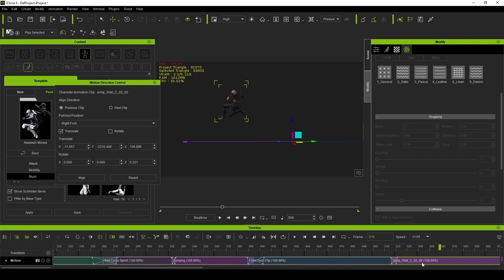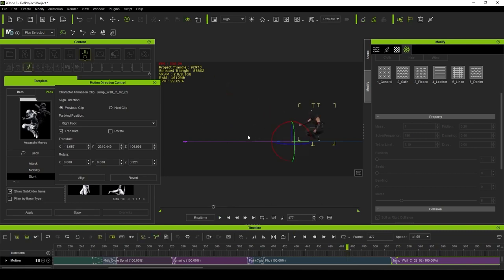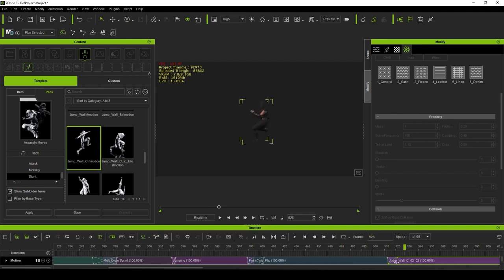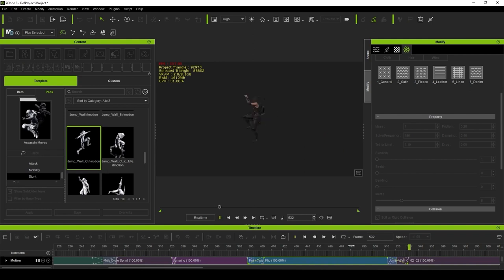Blending various animations is also improved thanks to the bi-directional blending that enables further customization of how two animations come together. This allows for far smoother transitions over what we had available to us in the past.